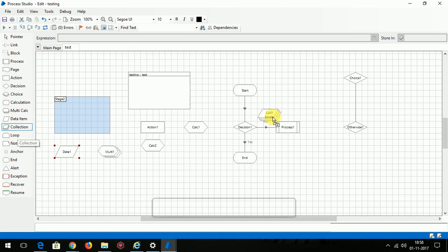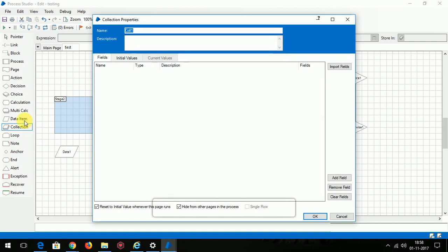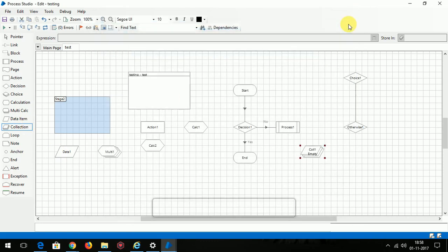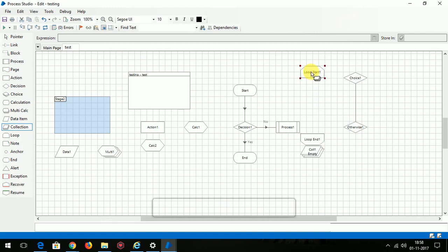Collection - unlike data item, collection is an array where you can store multiple values, multiple variables. In data item you can declare only one variable. Loop is used to perform the process repeatedly, just like a for loop in our programming.